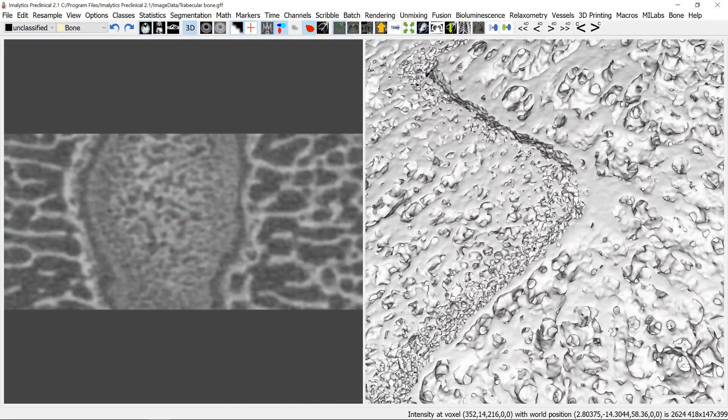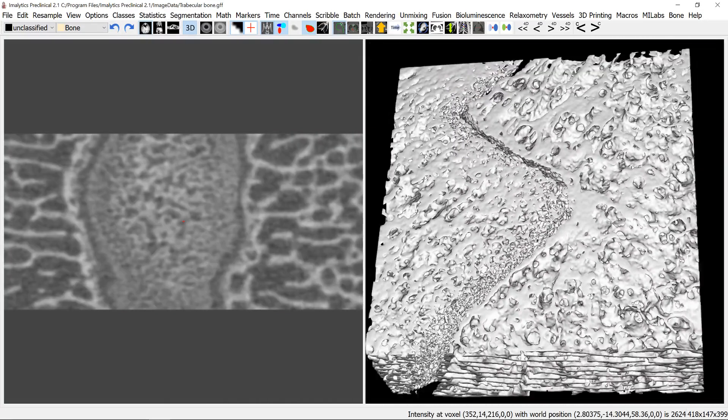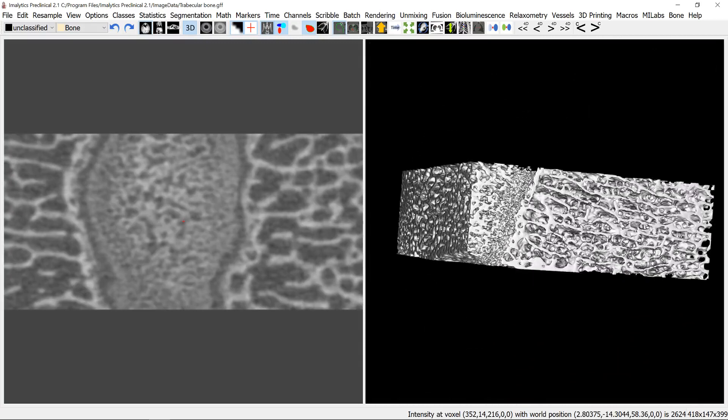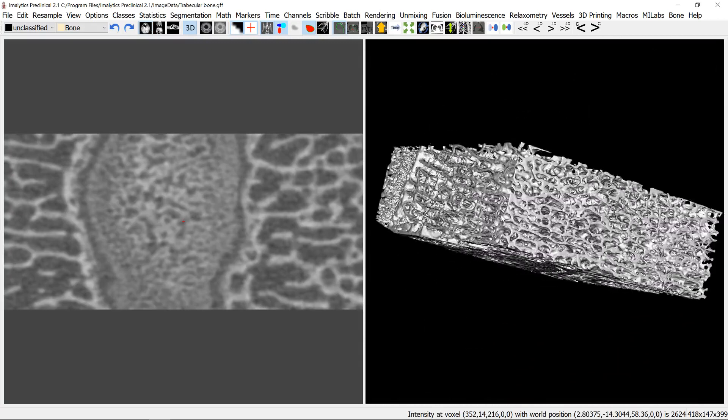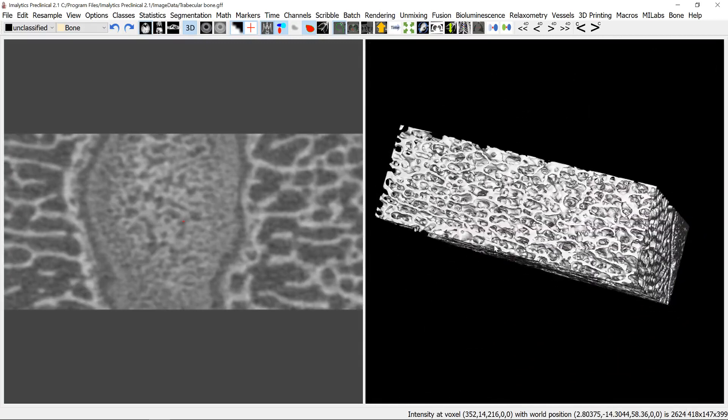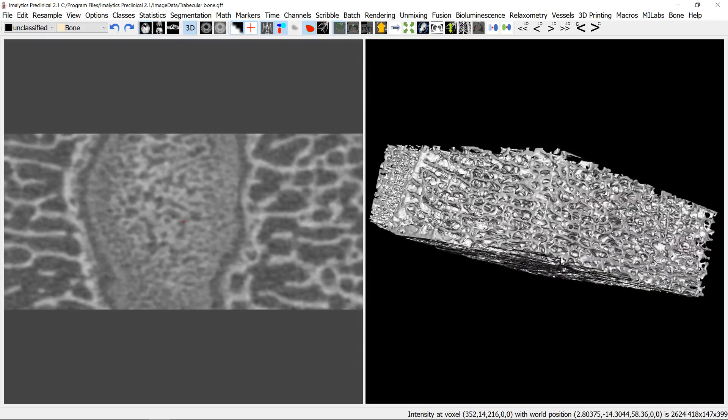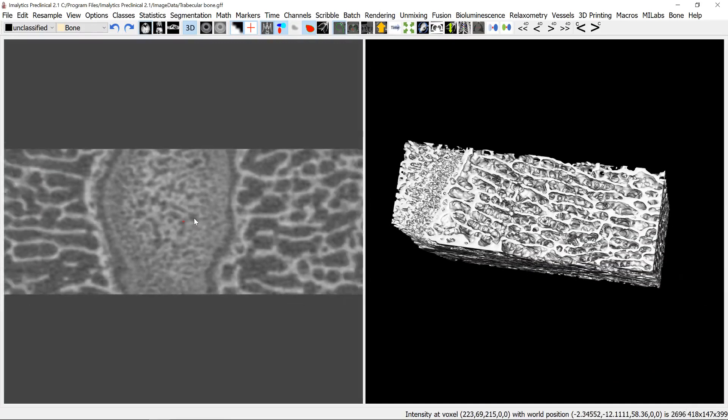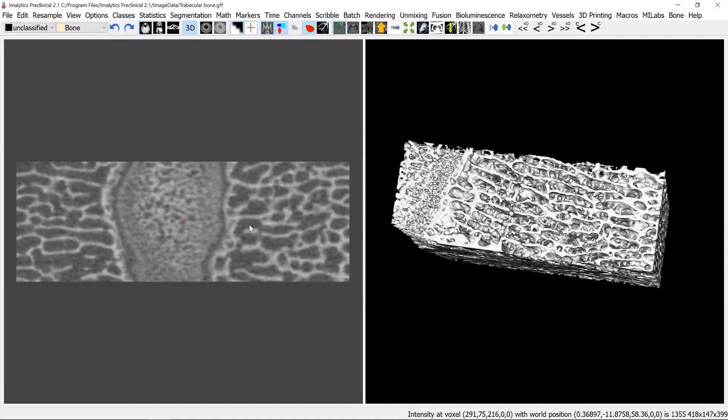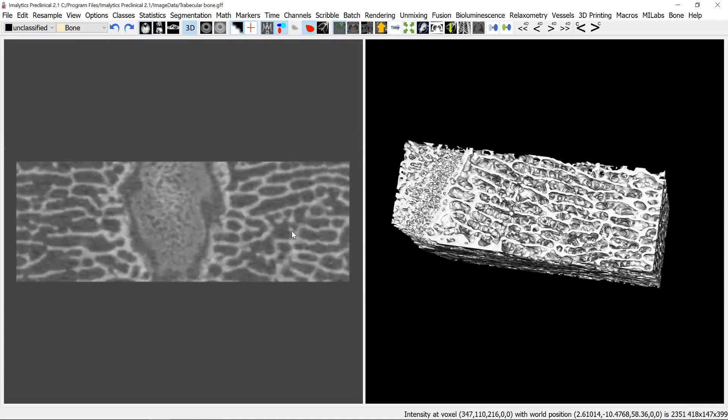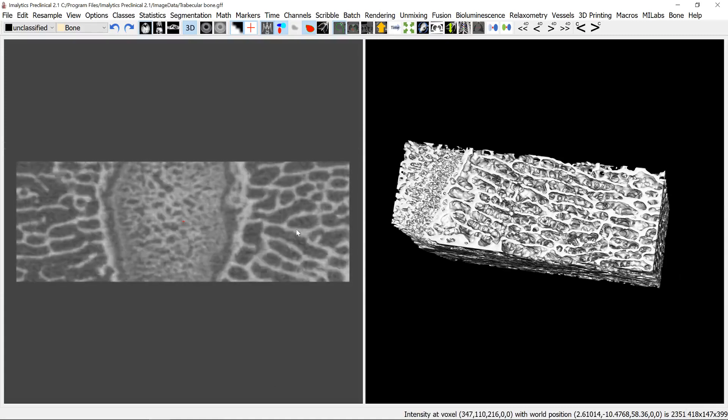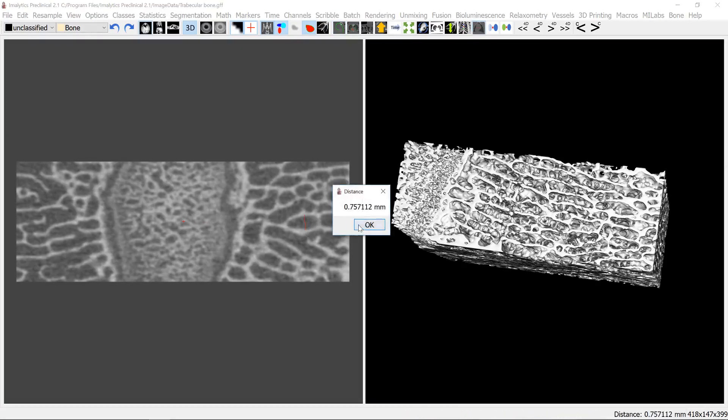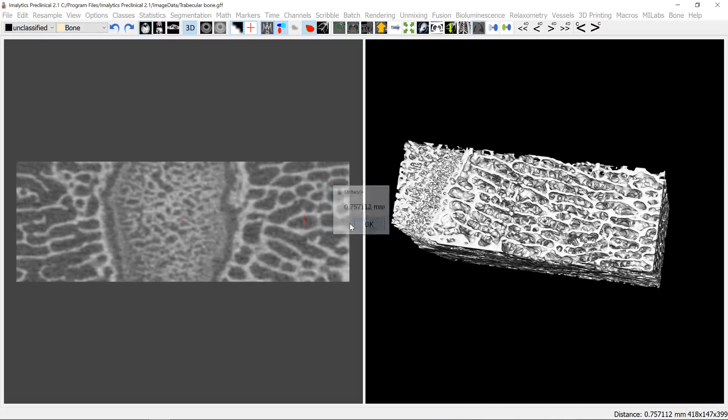So let's look at the bone in 3D here. Looks a bit like a toast so you can see the trabecular structures and what you can see here is that there are different regions. Here at the side we have more, it looks more spongy, we have these big gaps. You can measure the distances between the bone walls, 0.75 millimeters.